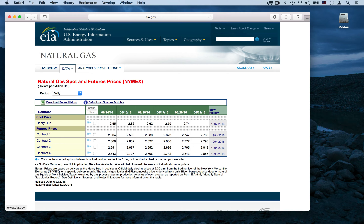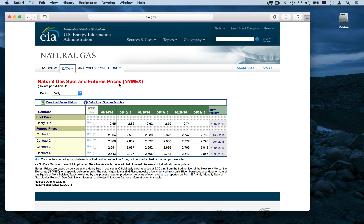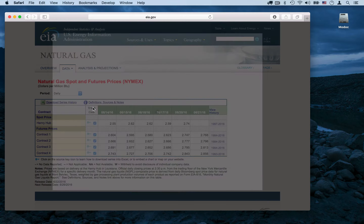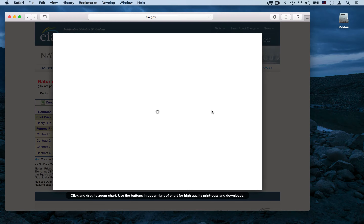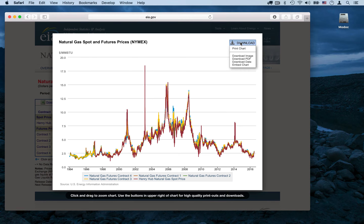We're going to start by downloading some data from the U.S. Energy Information Administration. This is data on natural gas spot and futures prices. I'm going to click all of this data to download, select Graph, and you'll see all the data that we're going to download. Click that link to download the data.